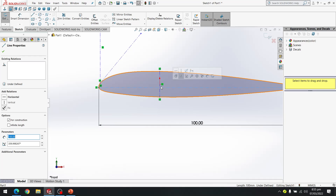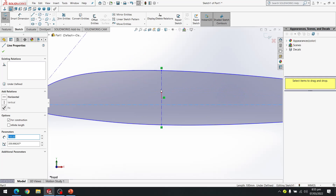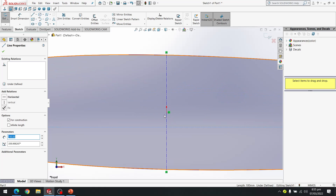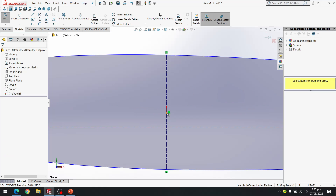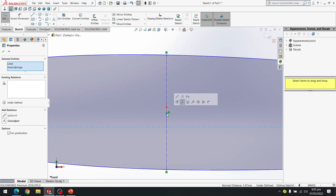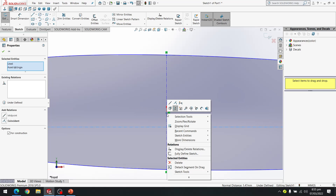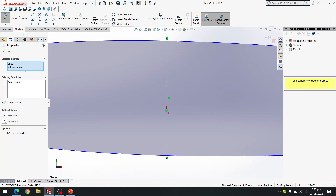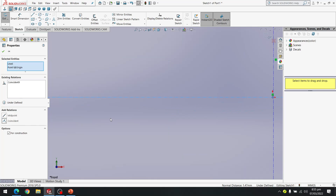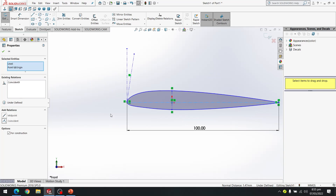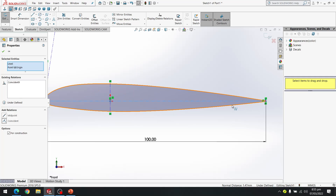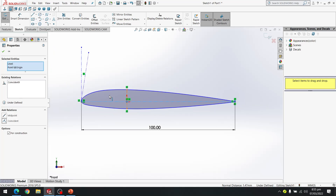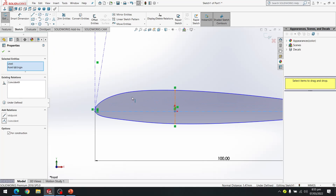I make a relation between this chord line and the origin by setting it to Coincident. Now the sketch is fully defined.